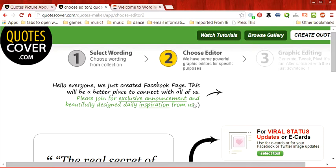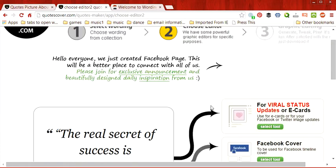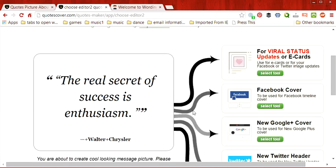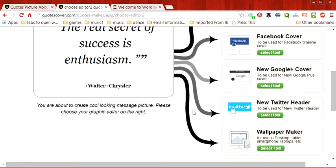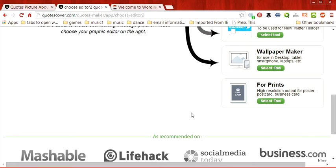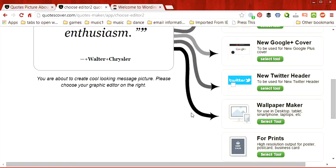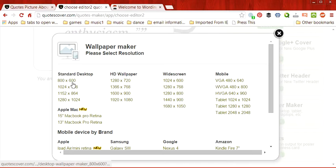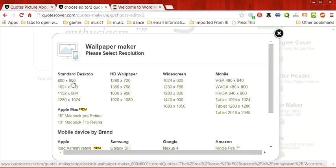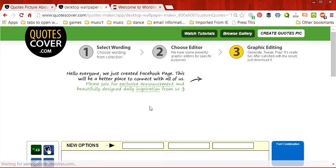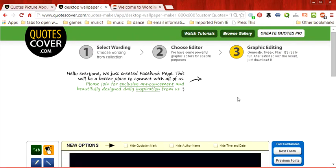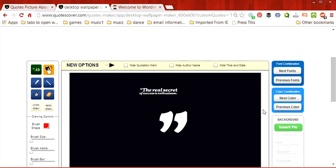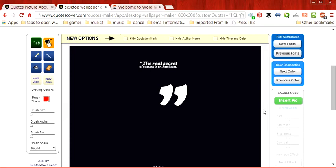Once we've clicked on Next Step, we're brought to a funny screen that shows different options. We are going to actually select the Wallpaper Maker option. And we are going to select the standard desktop 800 by 600 size. So once we click on that, we are brought to a new screen where we have some options.